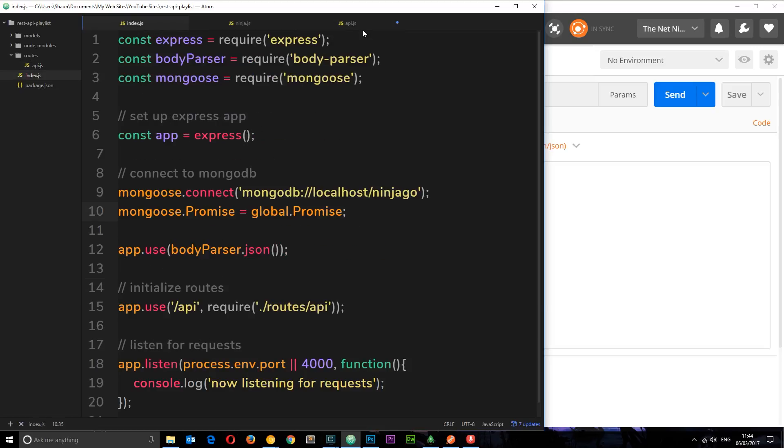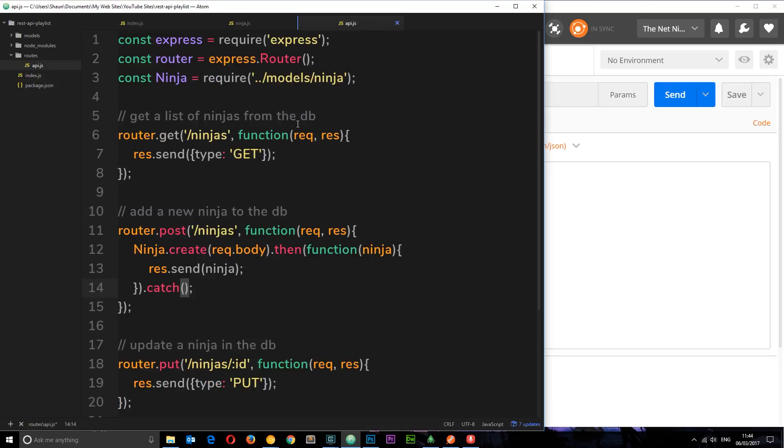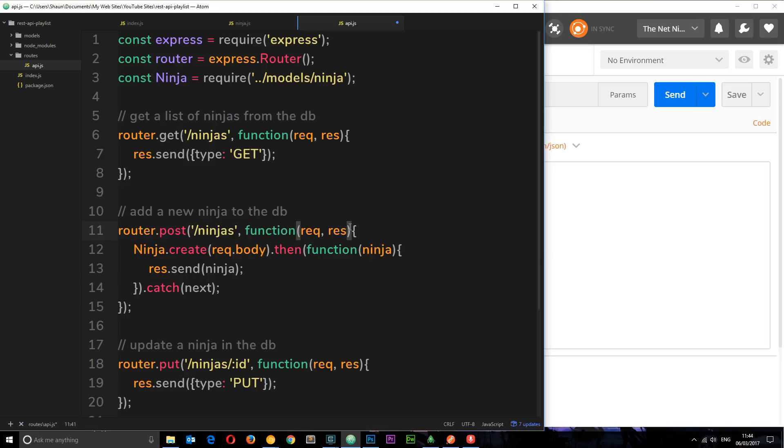So instead of passing through a custom function here, what I'm gonna do is set up some middleware in this thing right here and we're gonna call that middleware. So how do we call the middleware? Well, what we need to do is pass through a function called next.